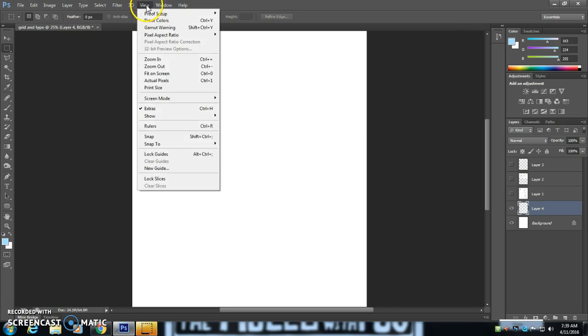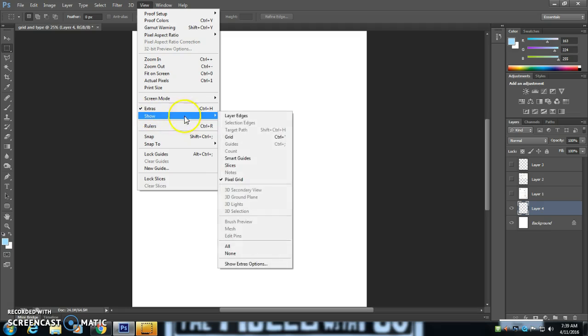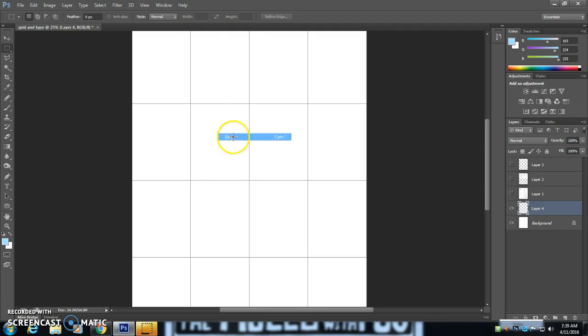And when I go to View and Show, here is my overall grid.